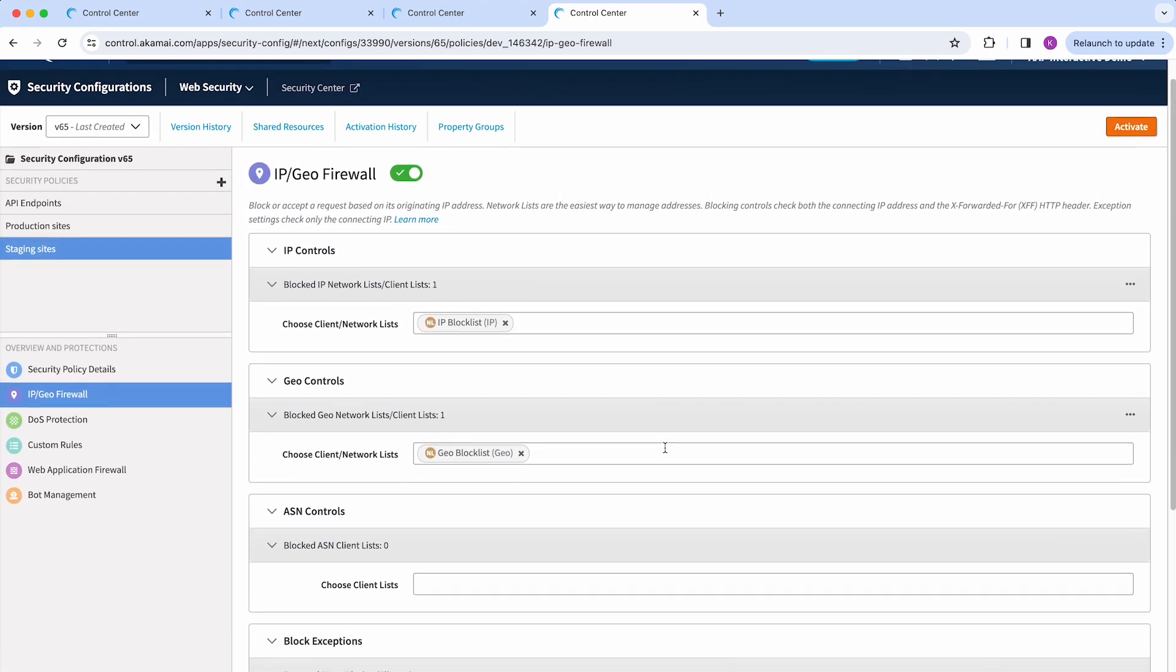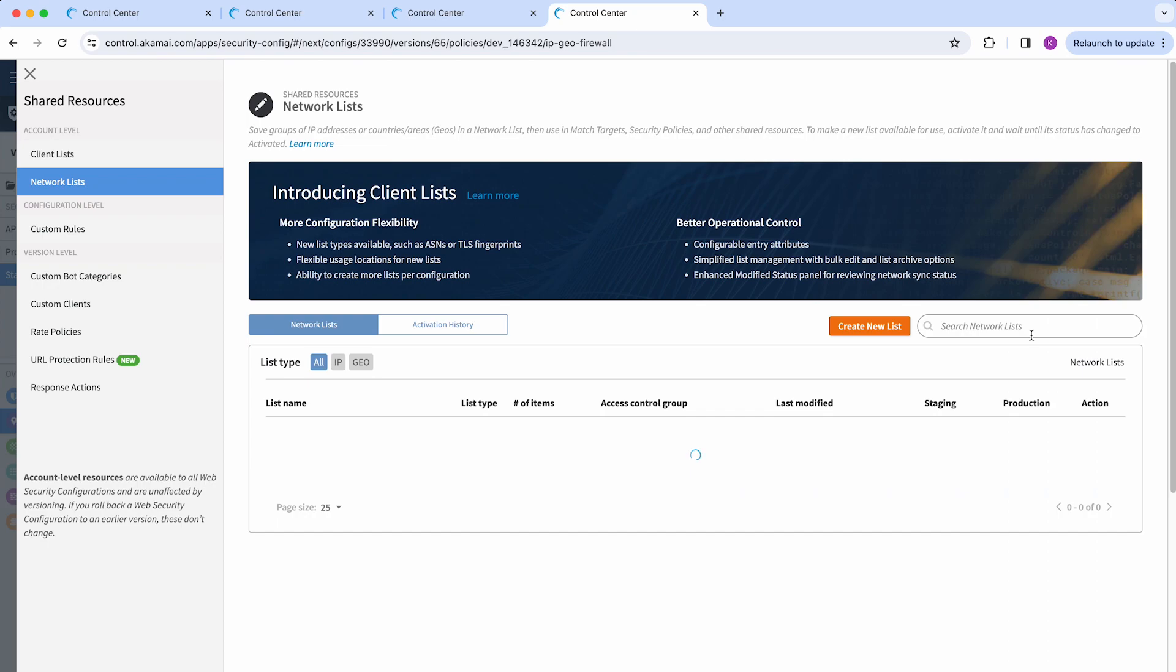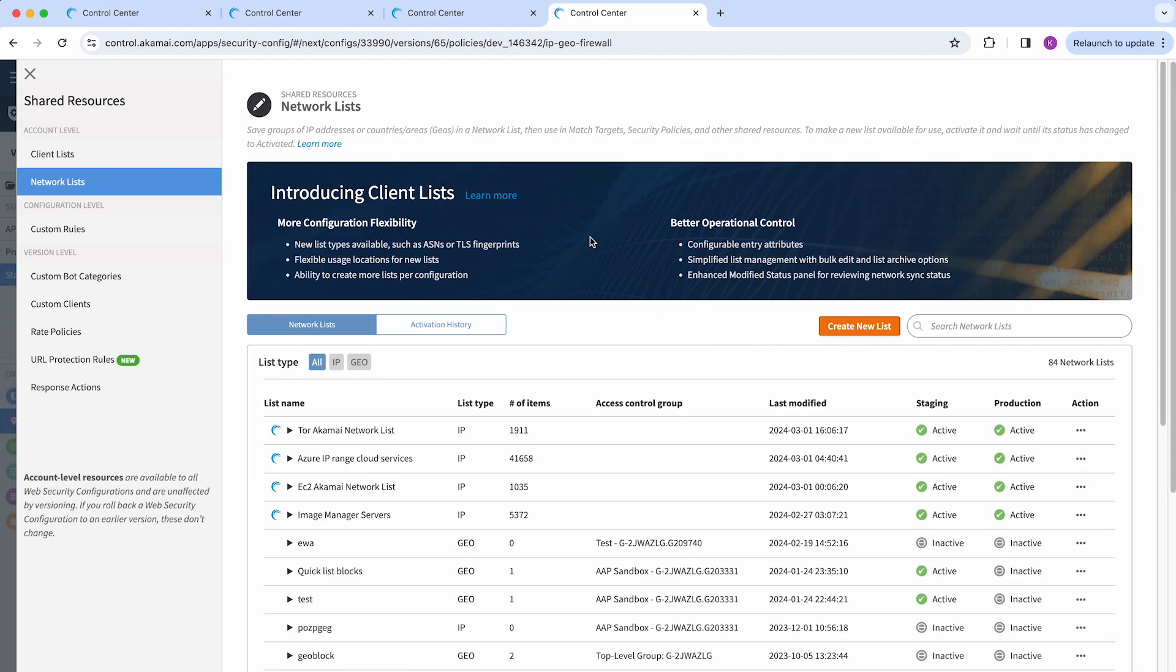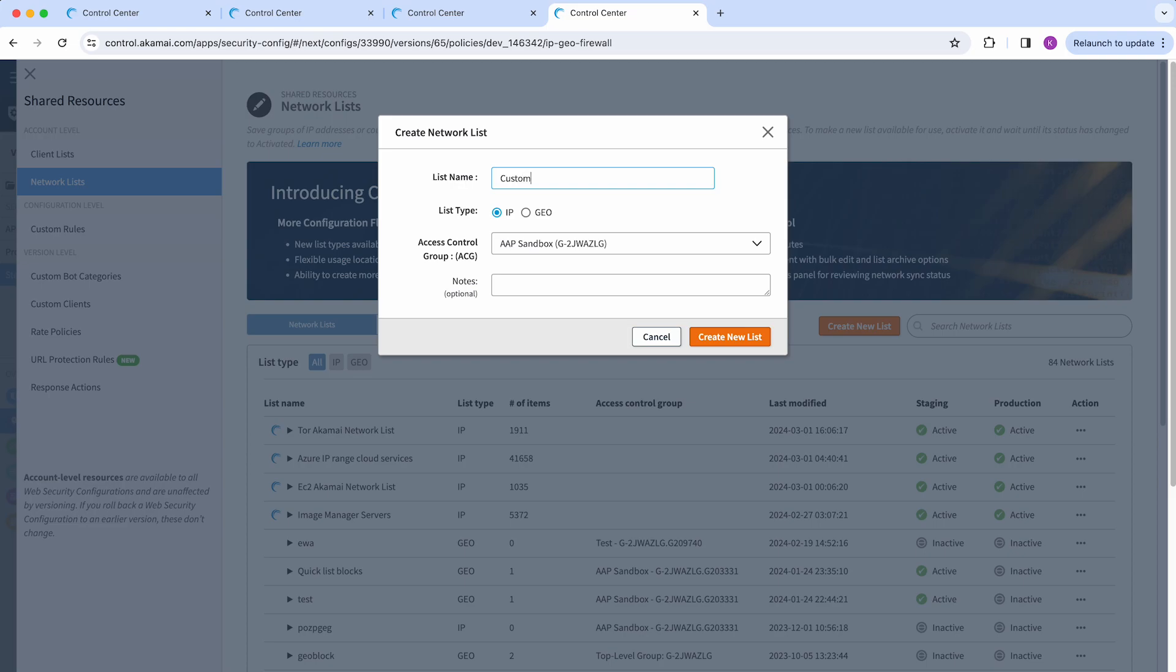I'm just going to go to the ellipsis sign and click on Manage Network Lists. Here you can create a new list and add a name to it, and then select the type of list that it should be, whether you want to block IPs or block requests coming from a specific region, and then just click on Create New List.